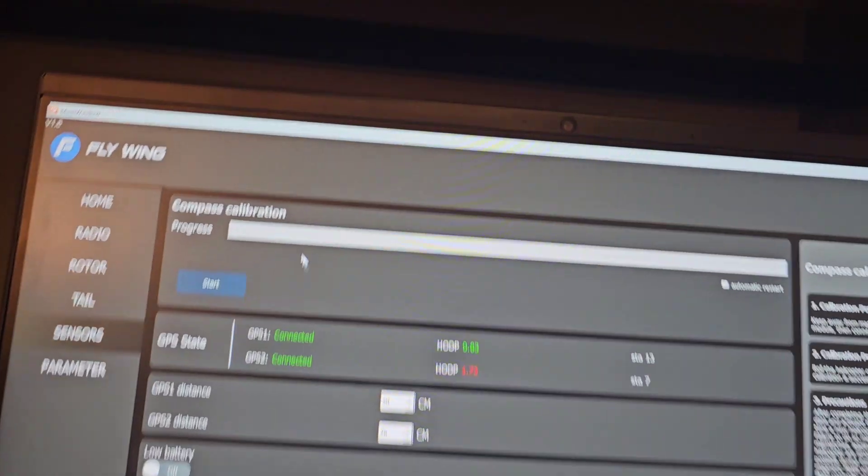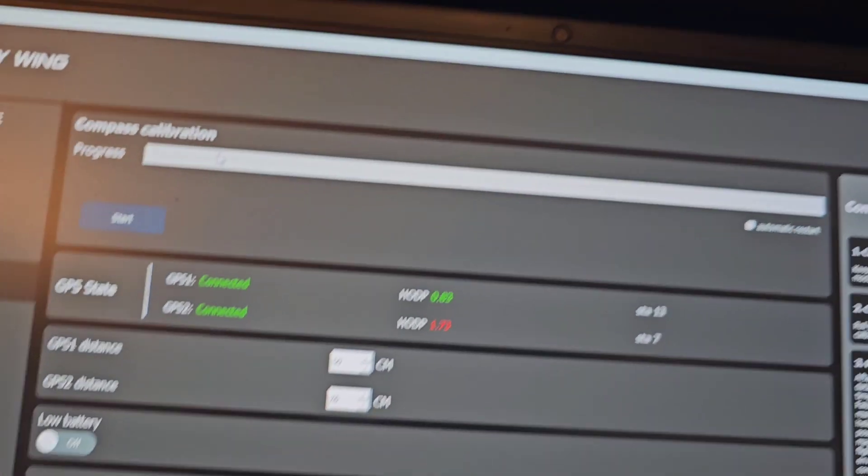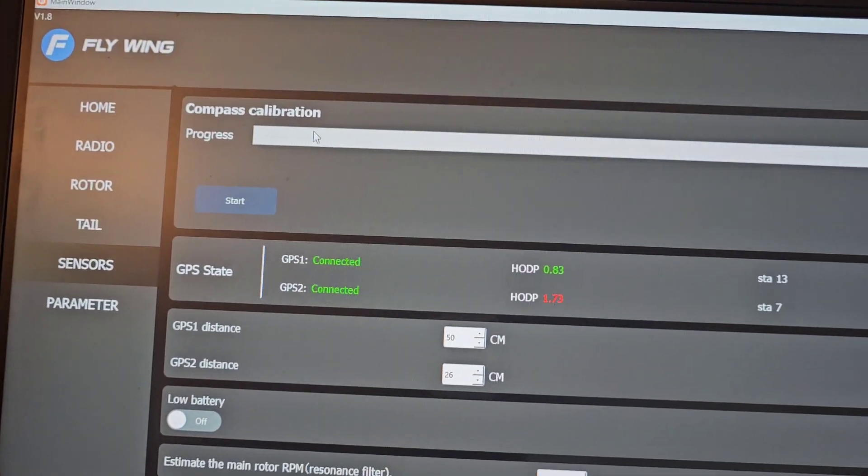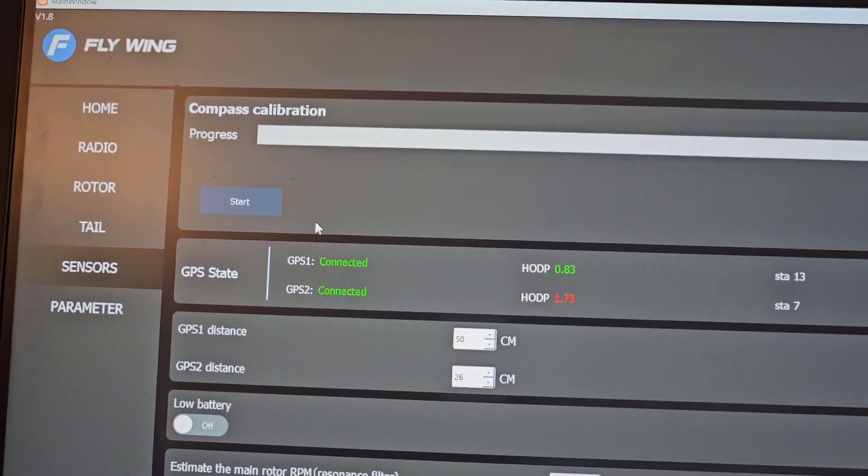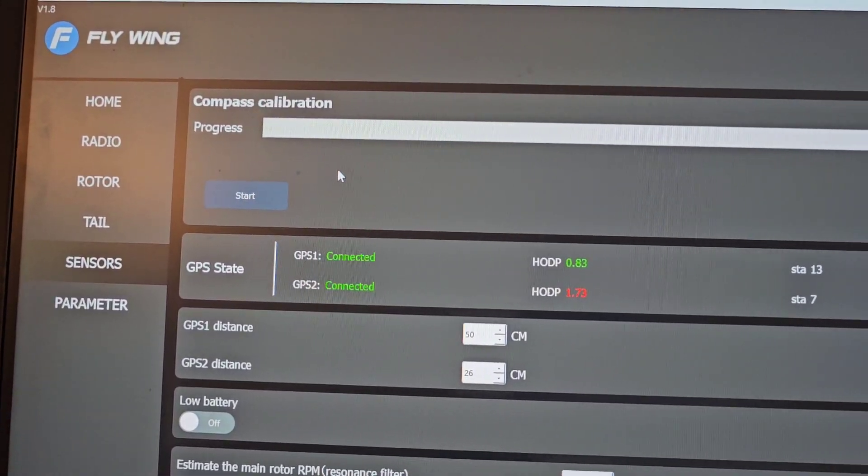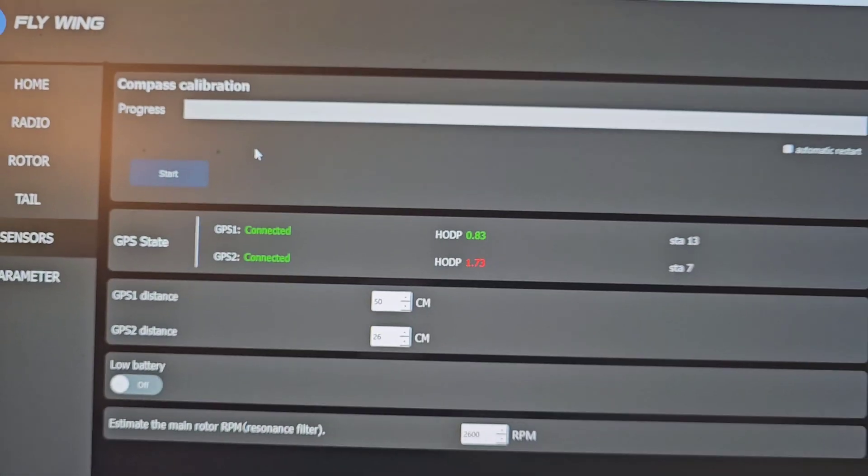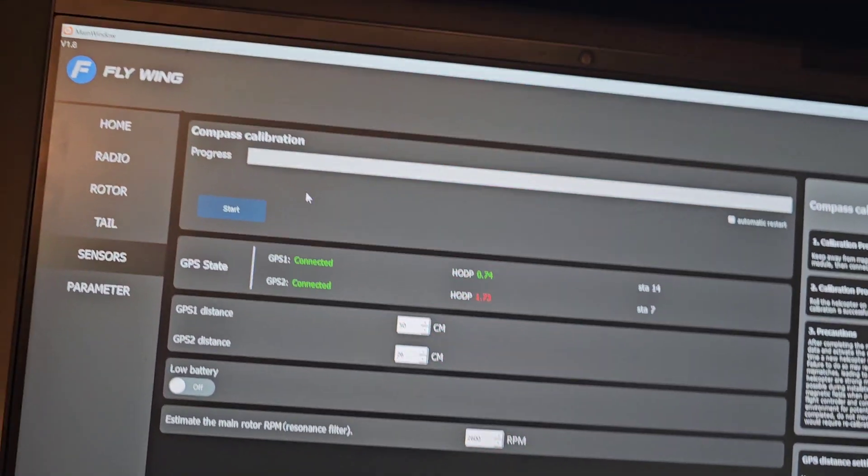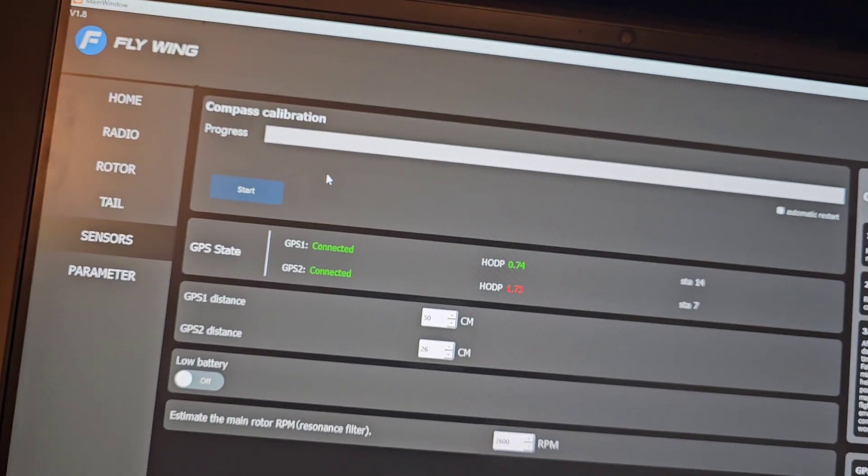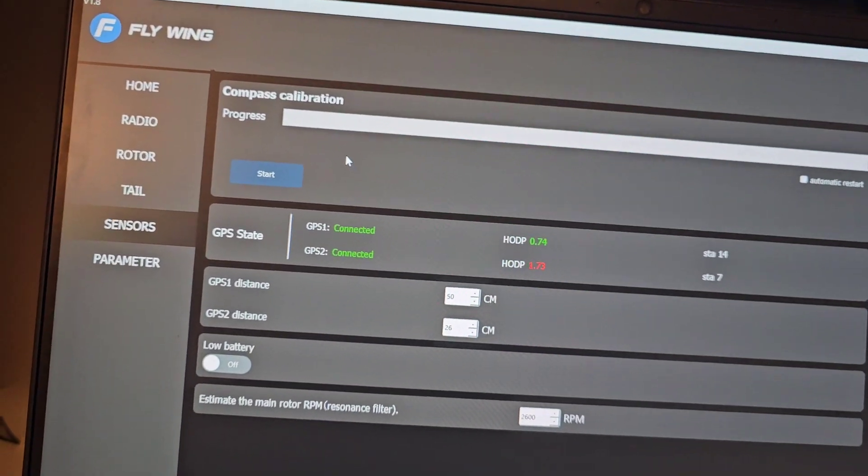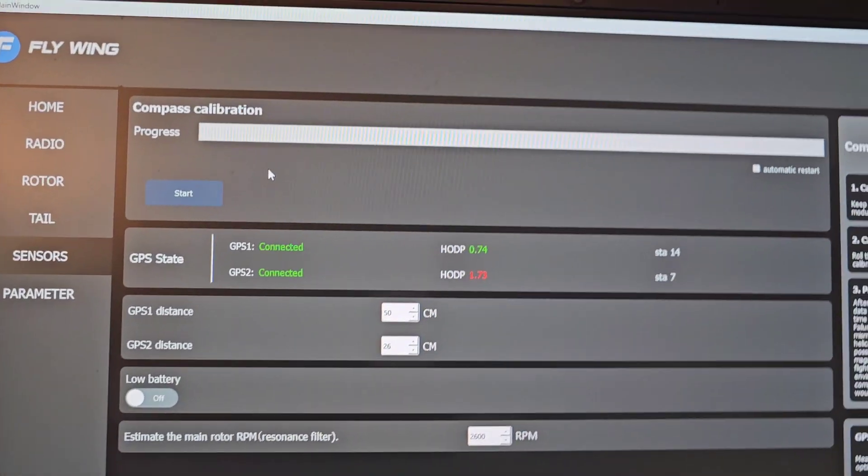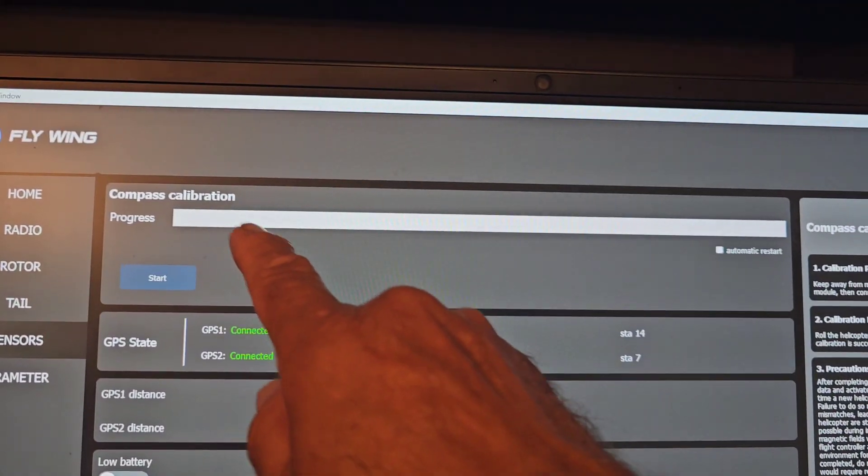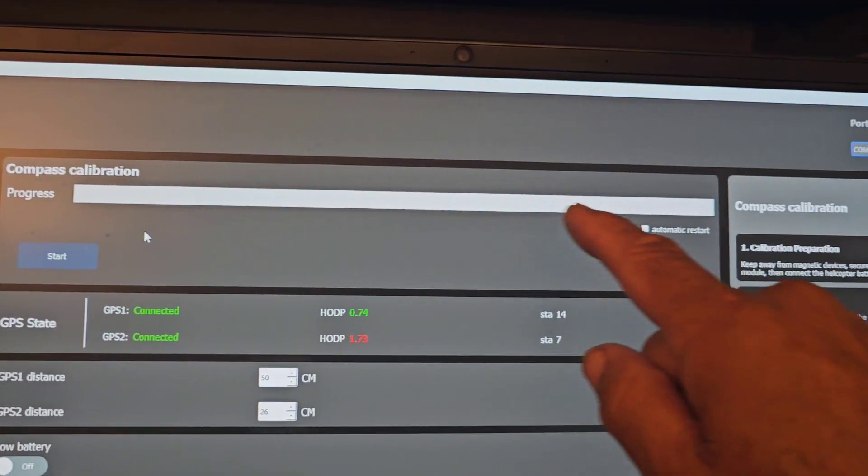The function of the compass calibration. Once you hit start, you'll have to do what I call the calibration dance. You move the helicopter in several axes, up and down, left, right, forward, backwards. And you see the progress here.